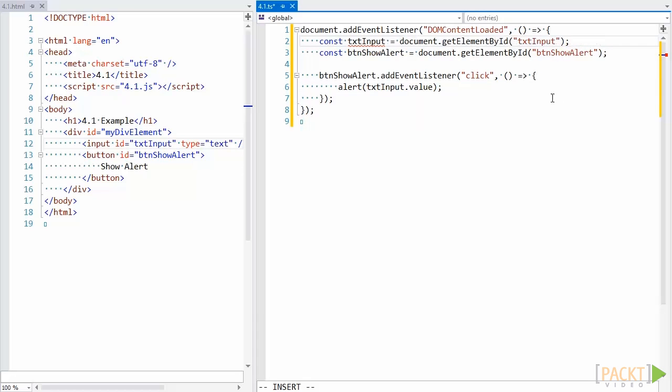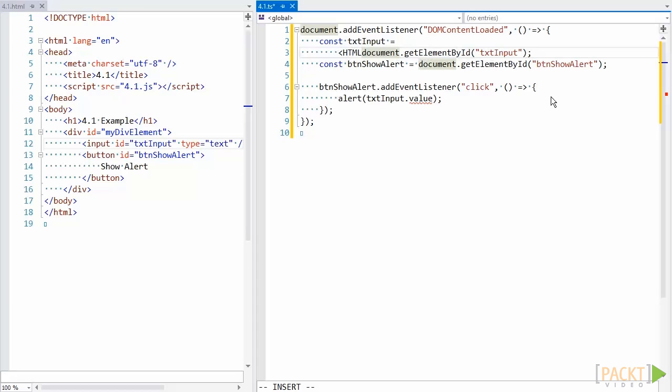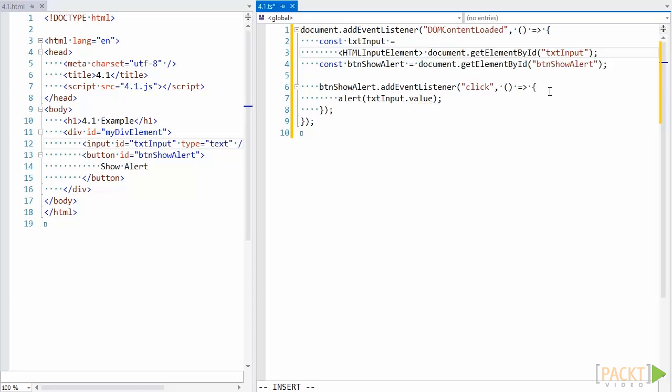We can see by this that we need to tell the compiler that the right-hand side of our expression is an HTMLInputElement, and that's where type assertion comes in. To do that, we just have to add the type surrounded in angle brackets to the beginning of the right-hand side of the statement. Now text input is typed as an HTMLInputElement, and the compiler no longer complains.